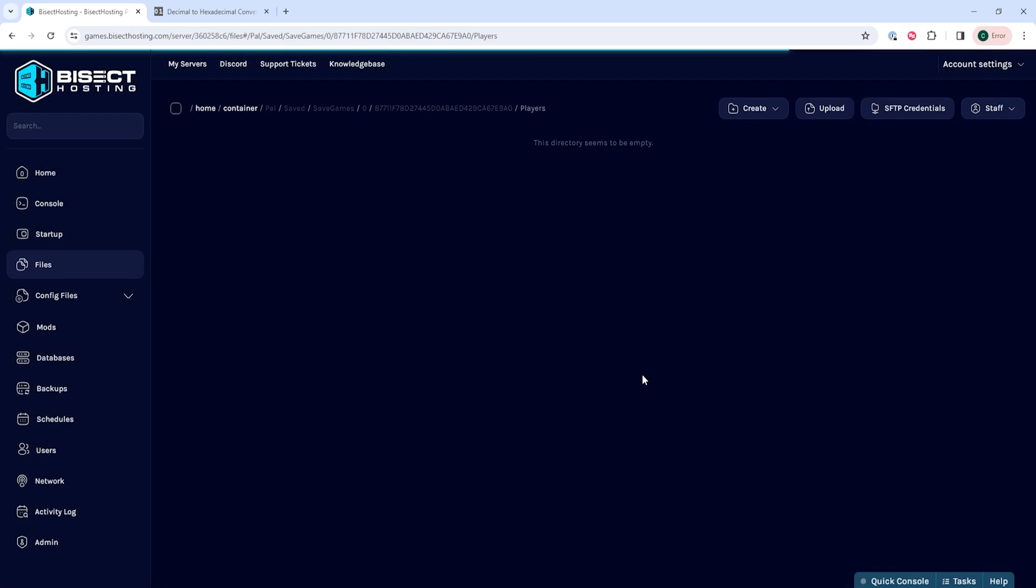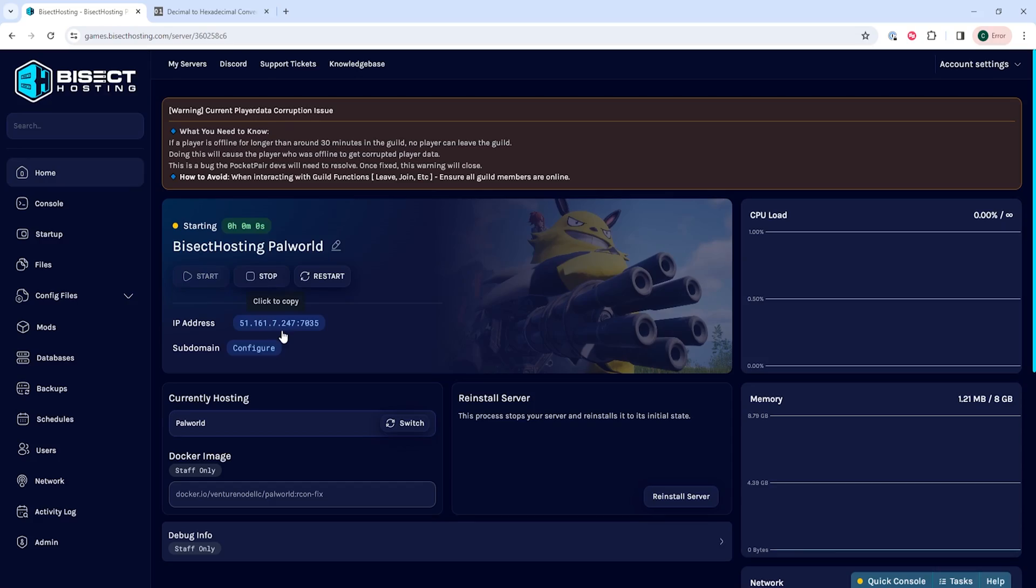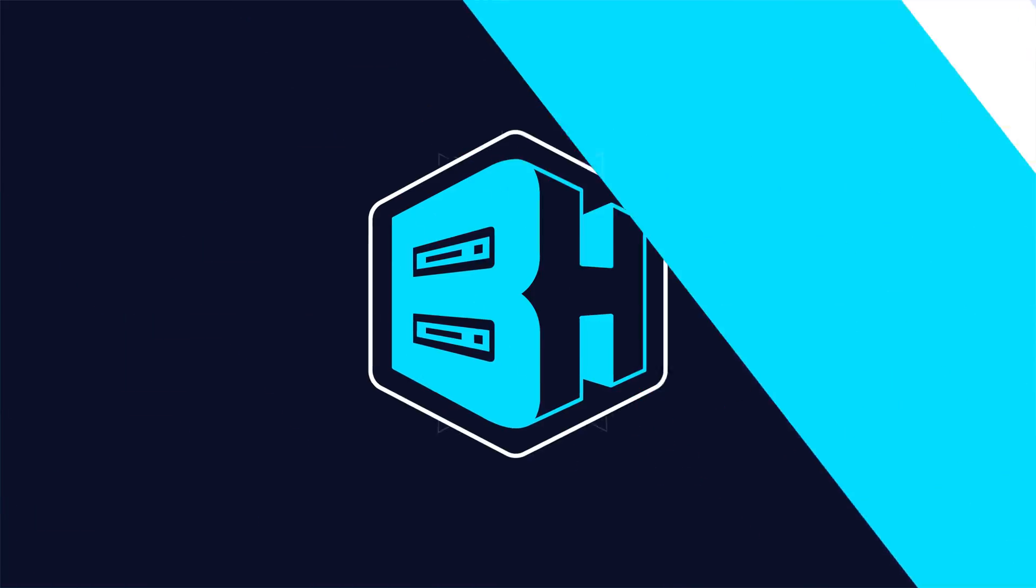Once we've done so, we can go back to the home tab, start our server, and we'll have reset the player data on a Palworld server.